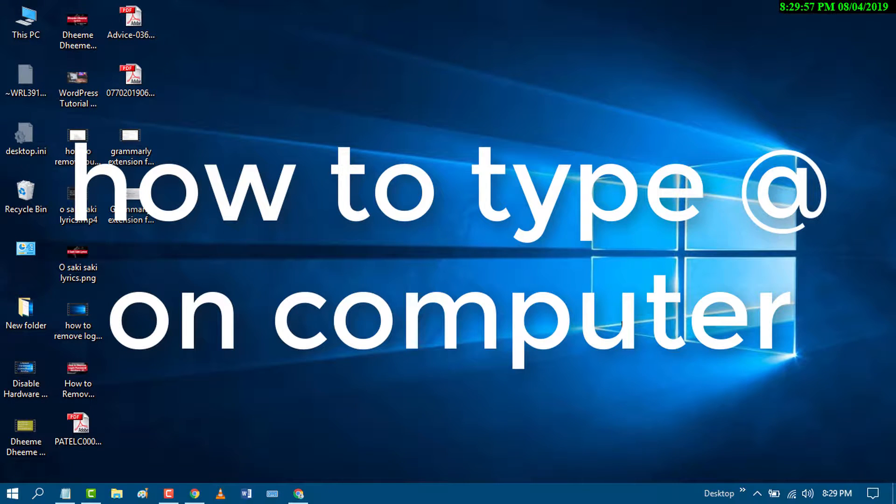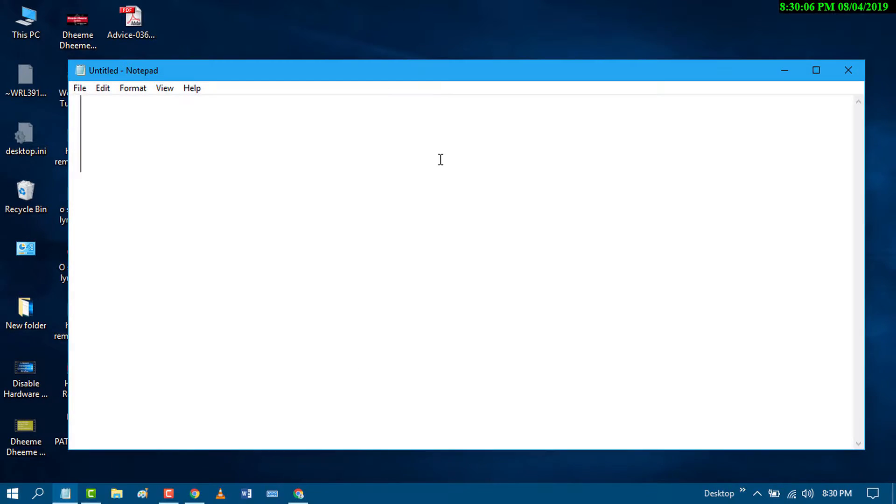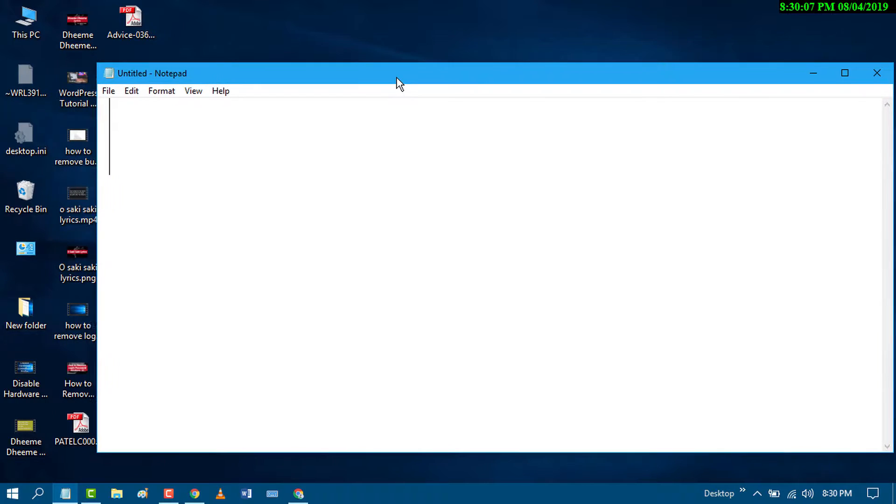Hello and welcome guys. Today in this video, I'm going to show you how to type the @ symbol on your laptop or PC keyboard. It's very easy and simple.